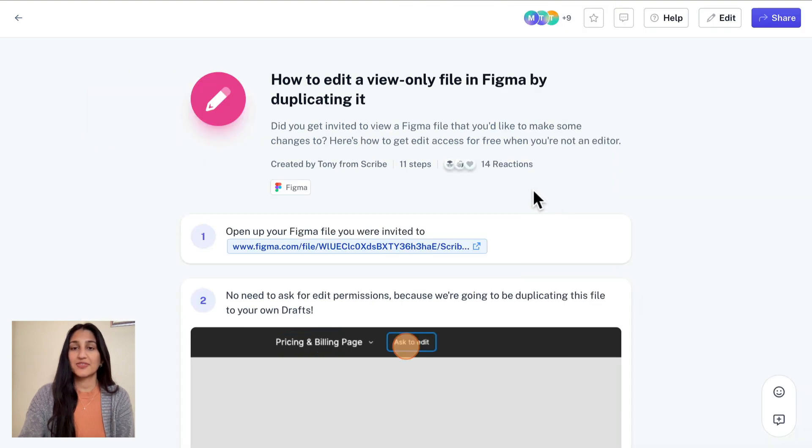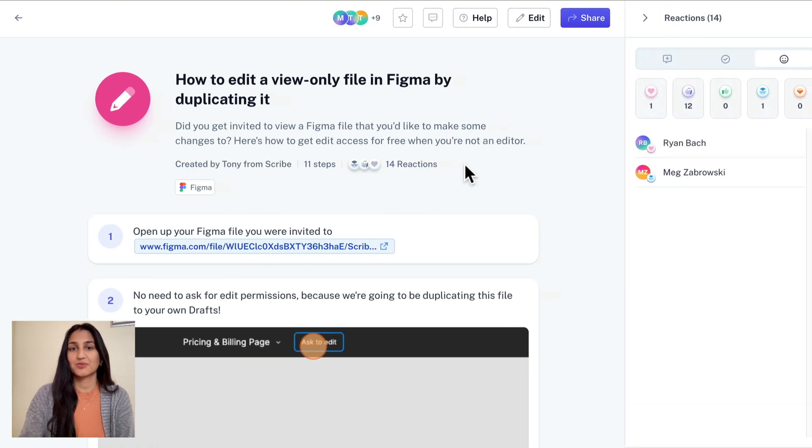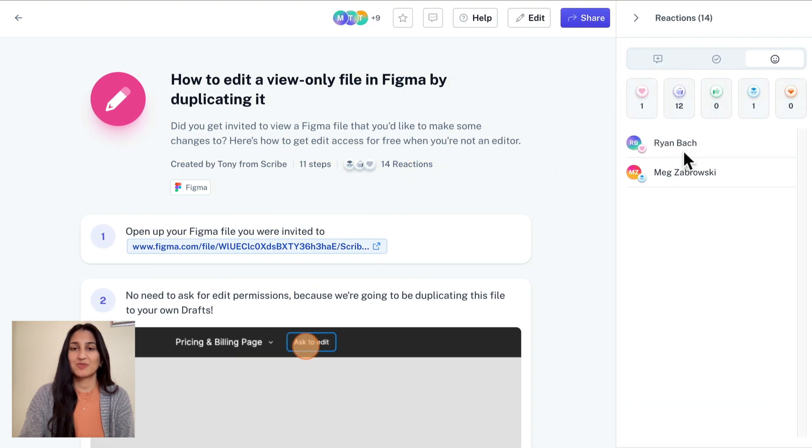Also at the top of Scribes, you'll now see who gave what reaction, which helps you feel confident that a certain teammate viewed and received value from your Scribe. We hope this feedback loop provides an easy way to stay in touch with your Scribe viewers.